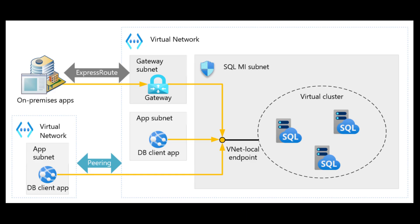In this video, we will be connecting to our SQL managed instance using the VNet local endpoint. We will be using this architecture diagram to create the virtual network gateway, and we will use the gateway to connect to the SQL managed instance securely using the VNet local endpoint.